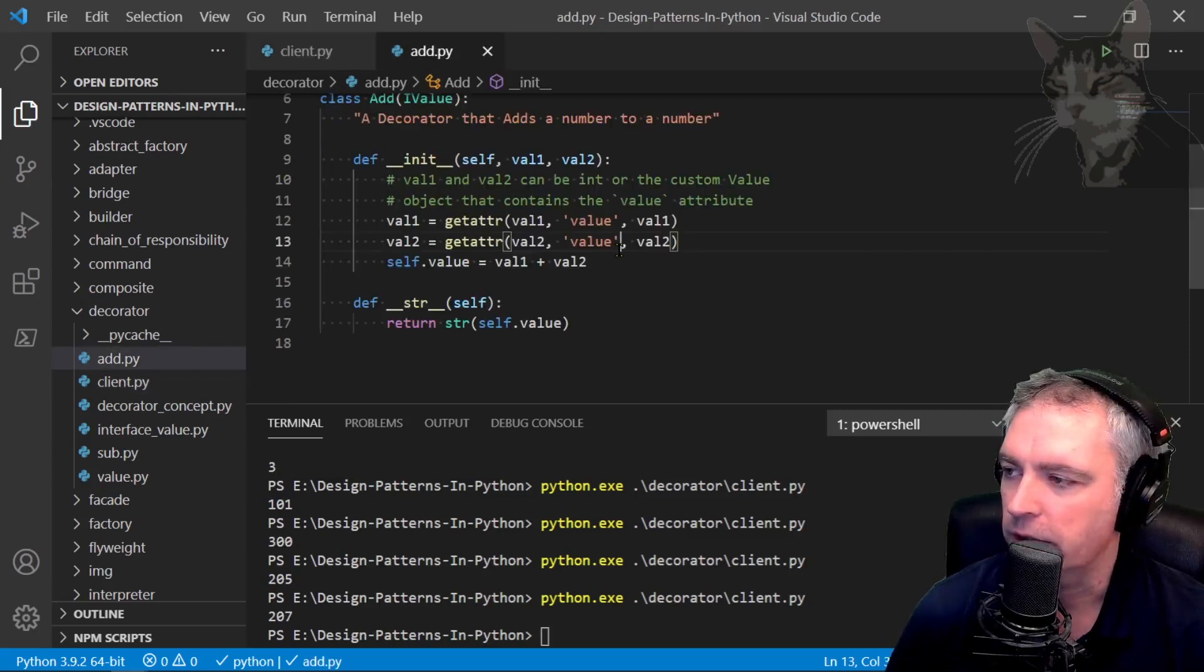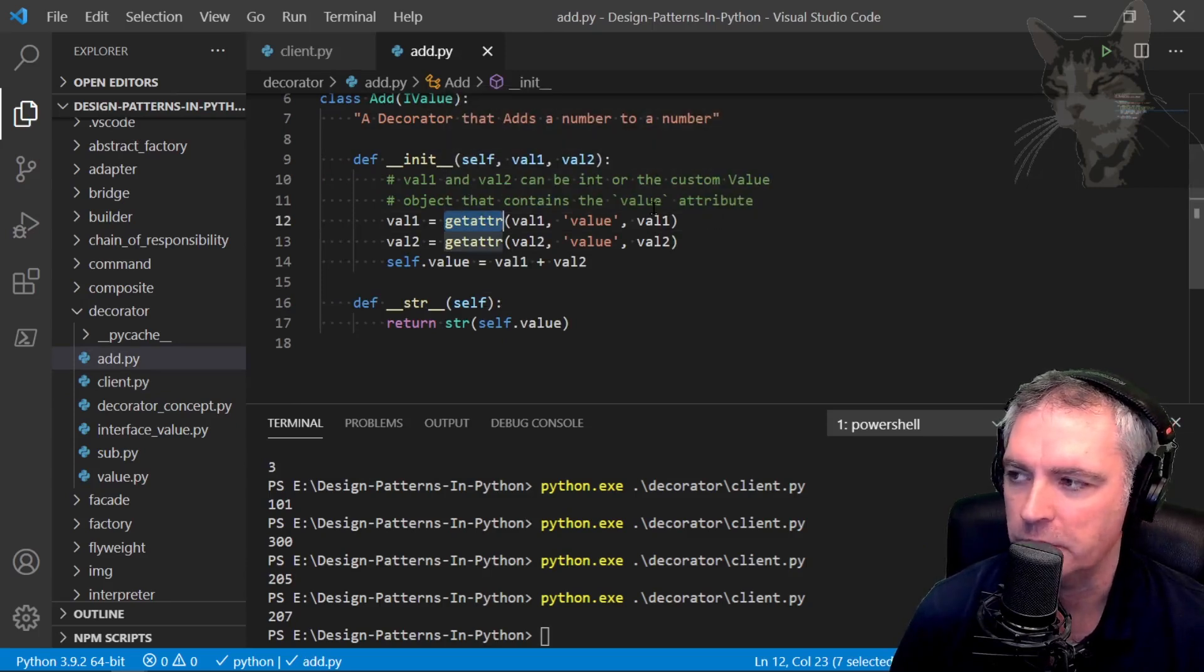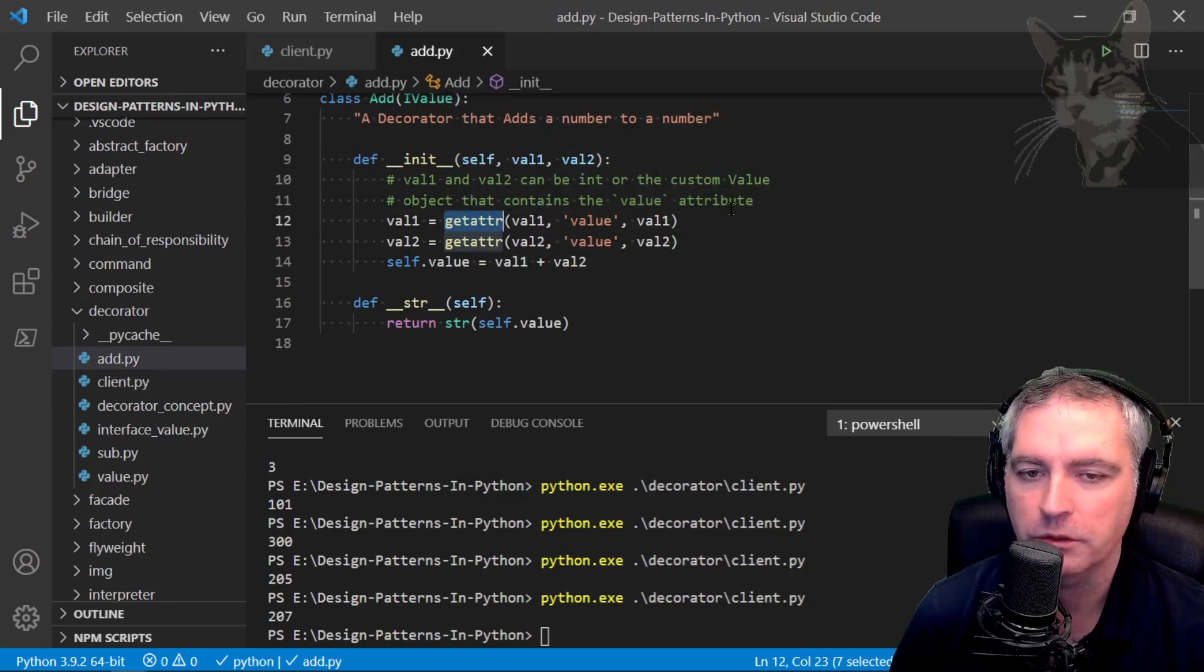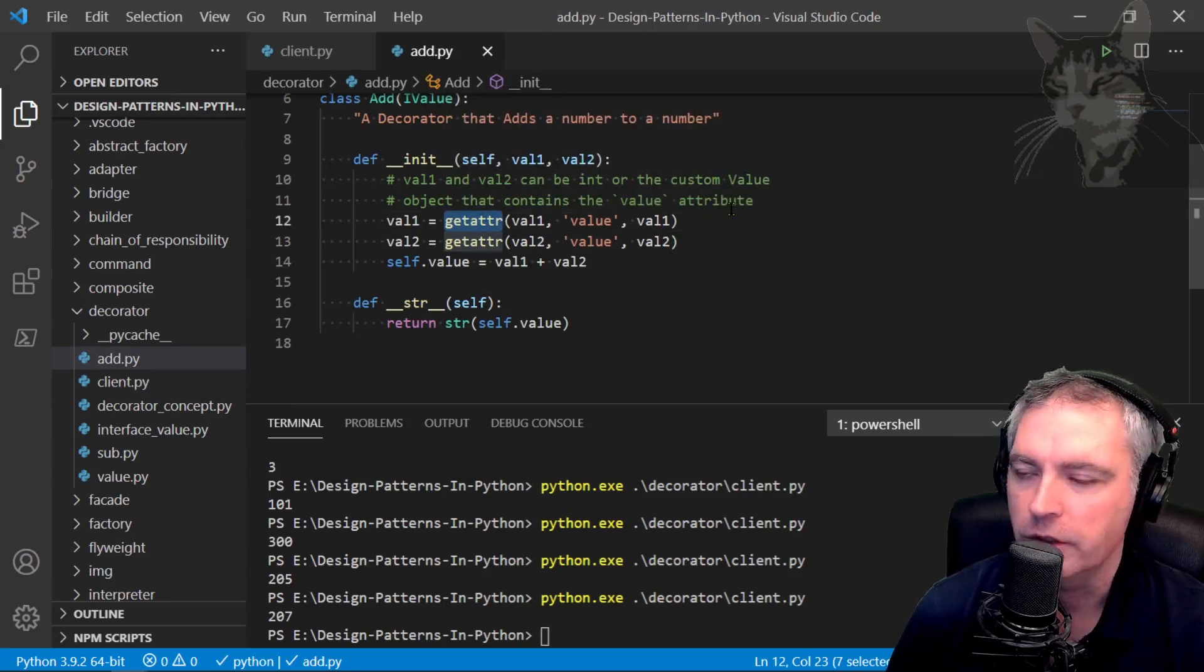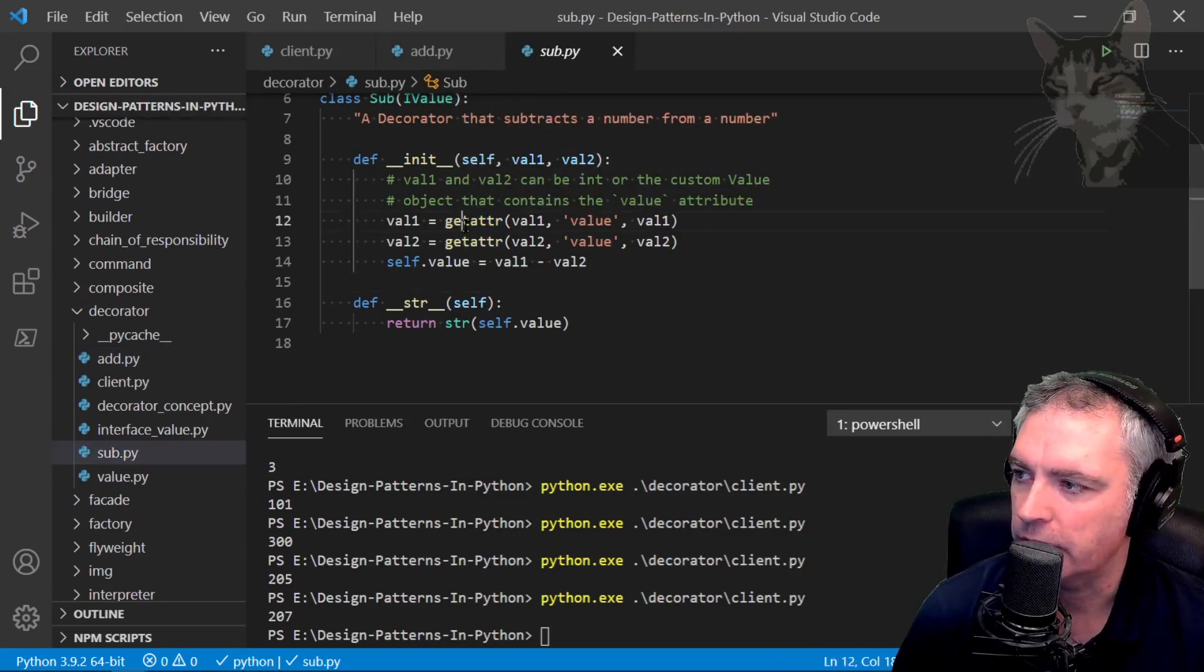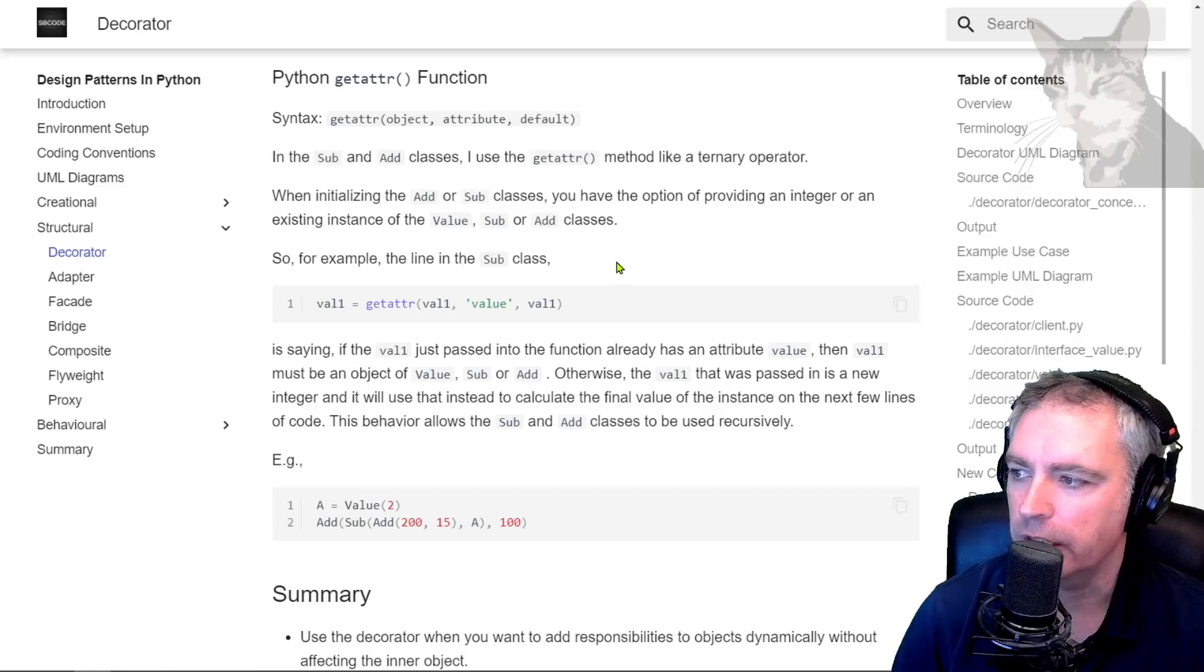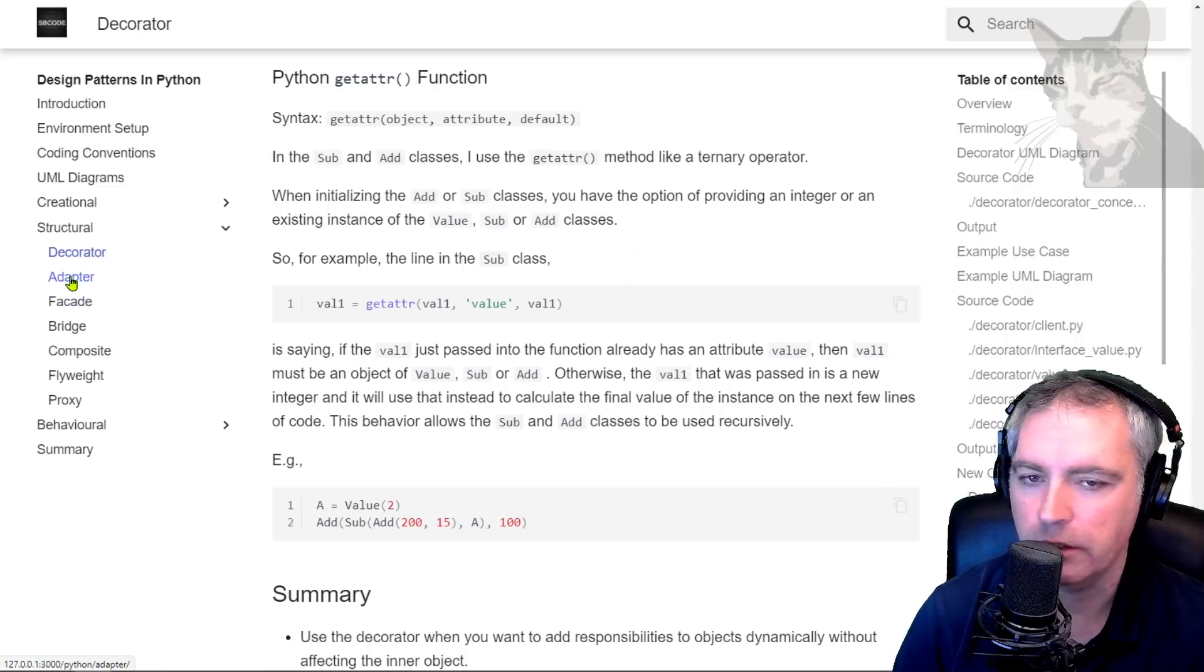So anyway, experiment with that. That's why I'm using getattr—because it gives me those extra options in the decoration functions. I've done it down here as well. In the next video, we'll look at the adapter.